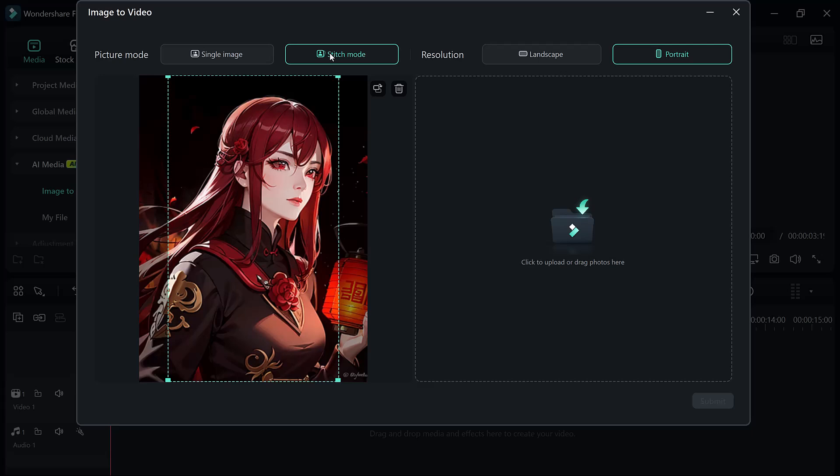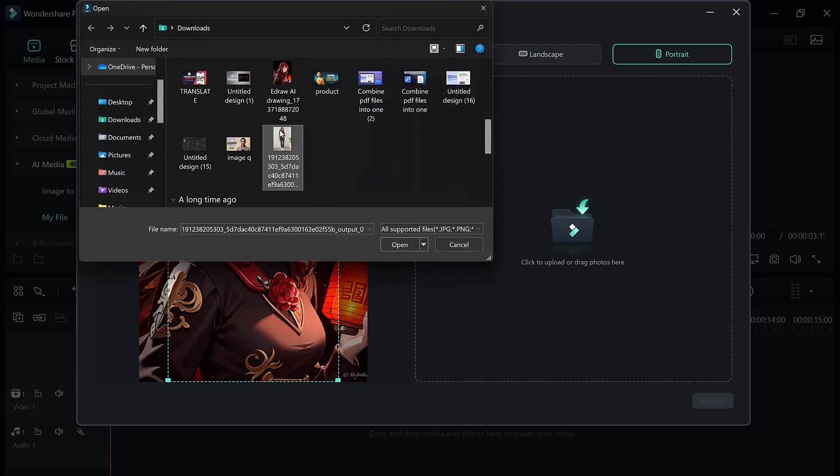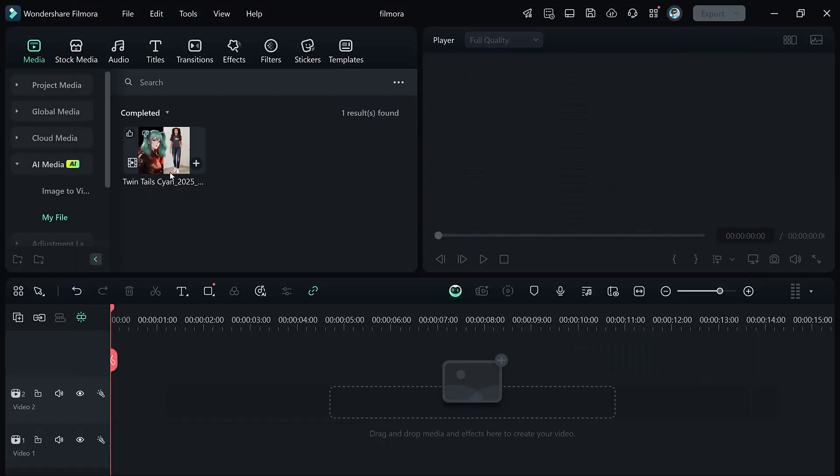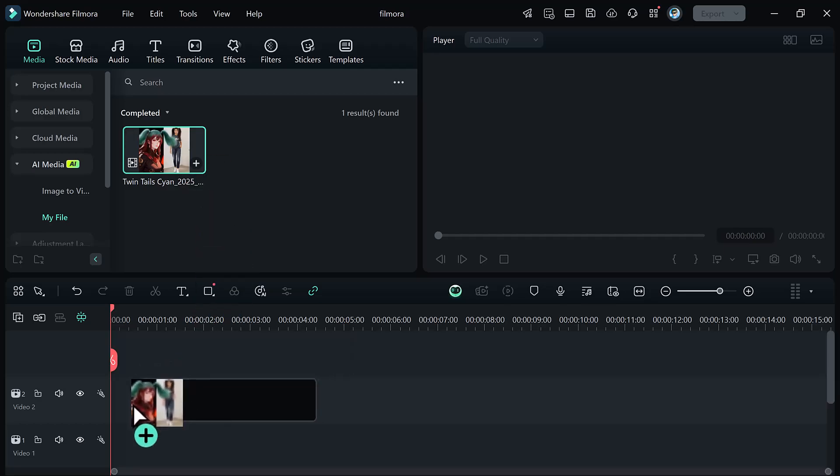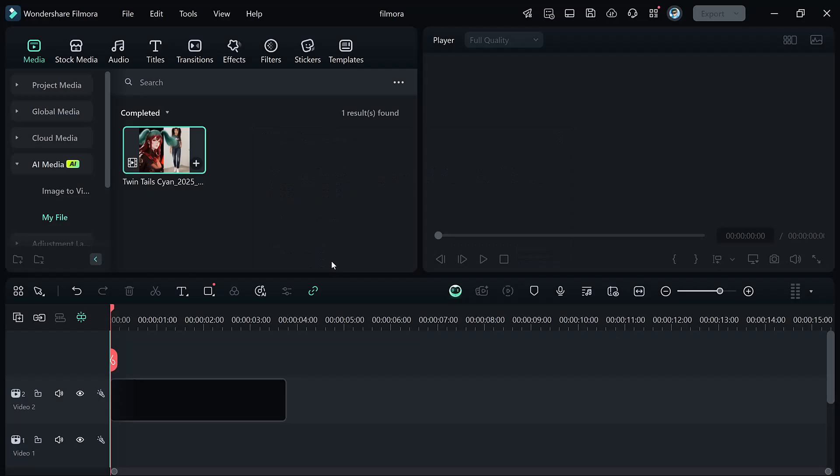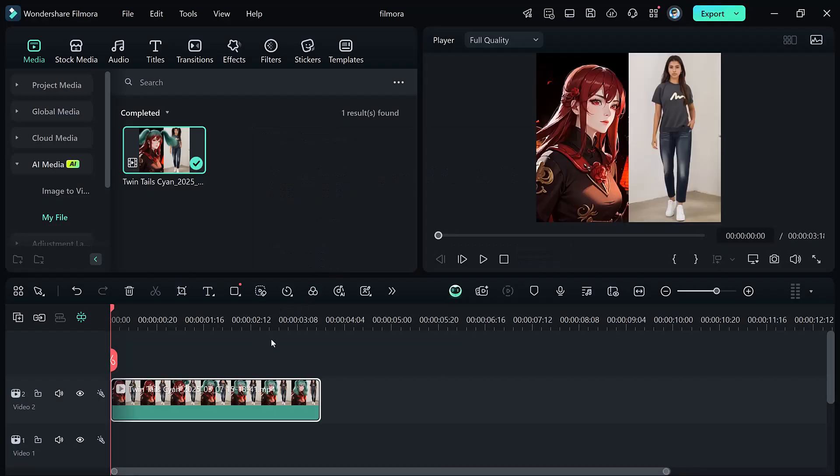Next I will add my second image. Once the images are in place, you can select your preferred resolution, either Landscape or Portrait. After everything is set up, just hit the Submit to start generating the video. And now our video is ready. Let's check it out.